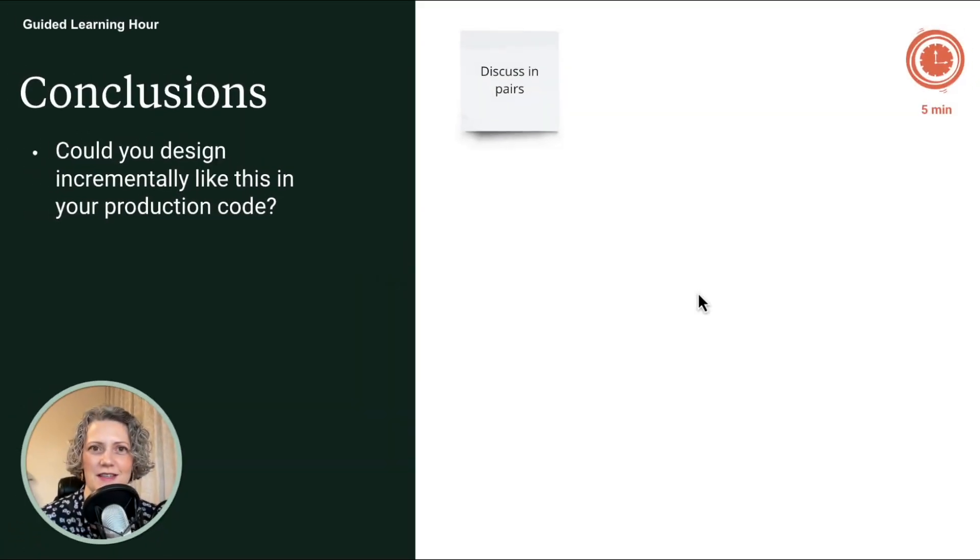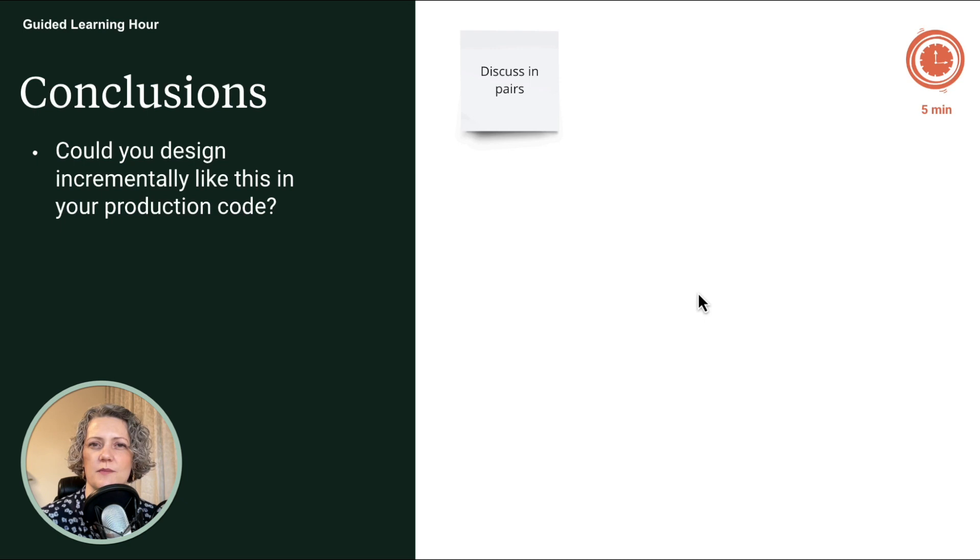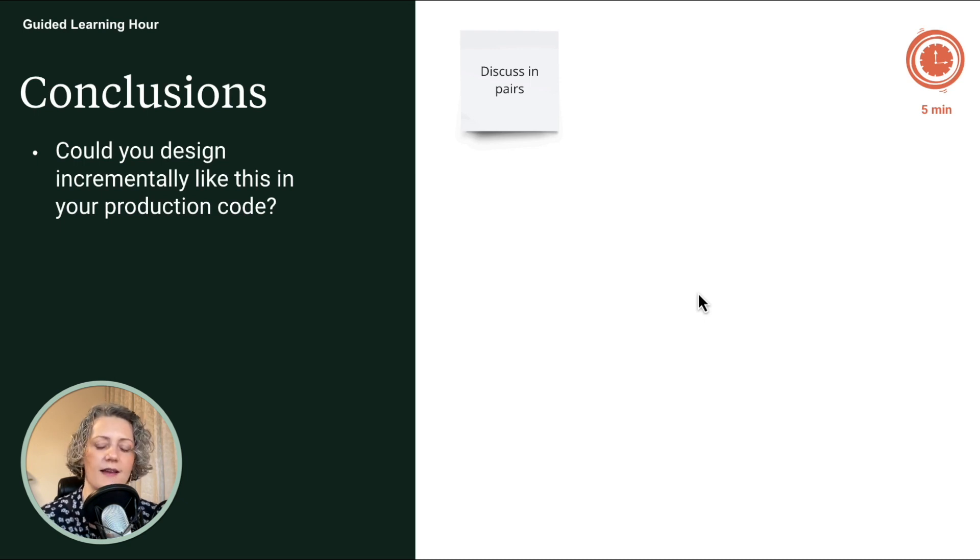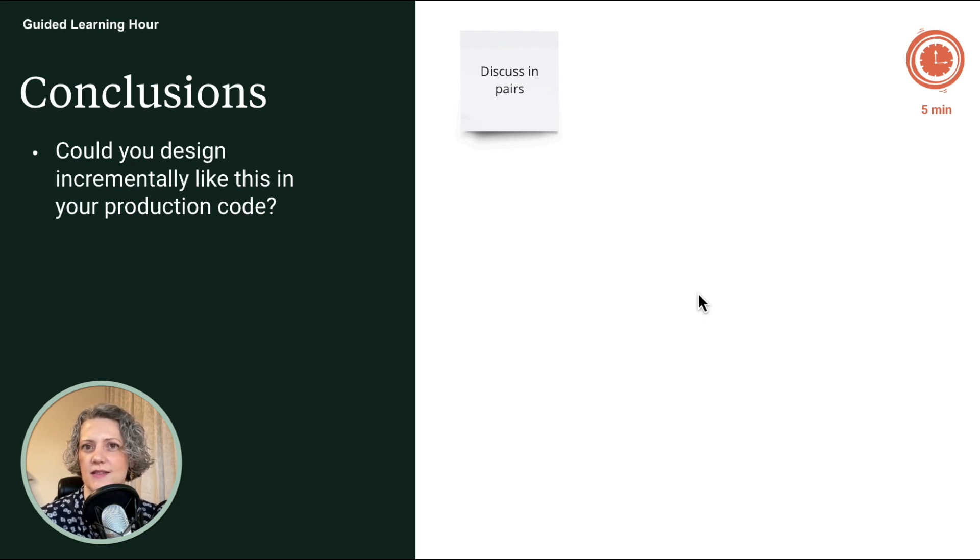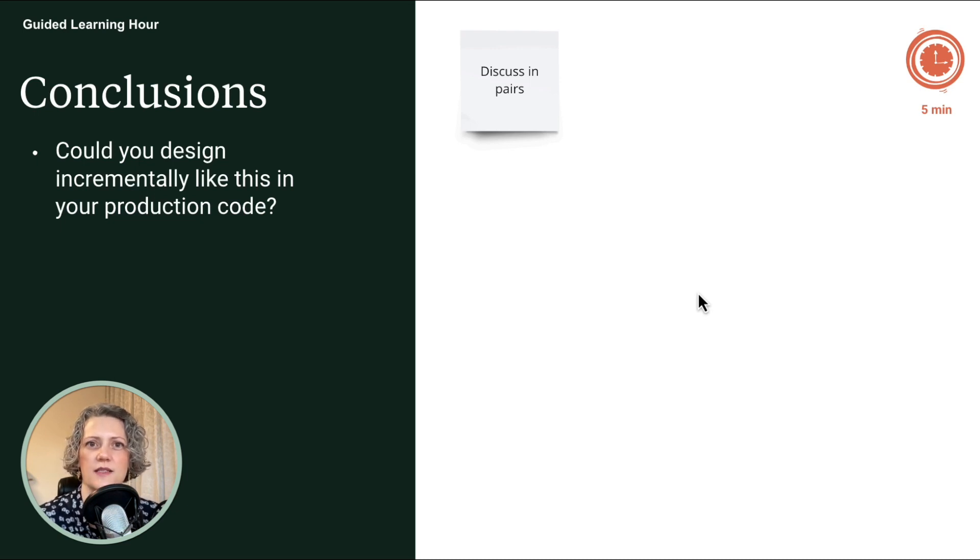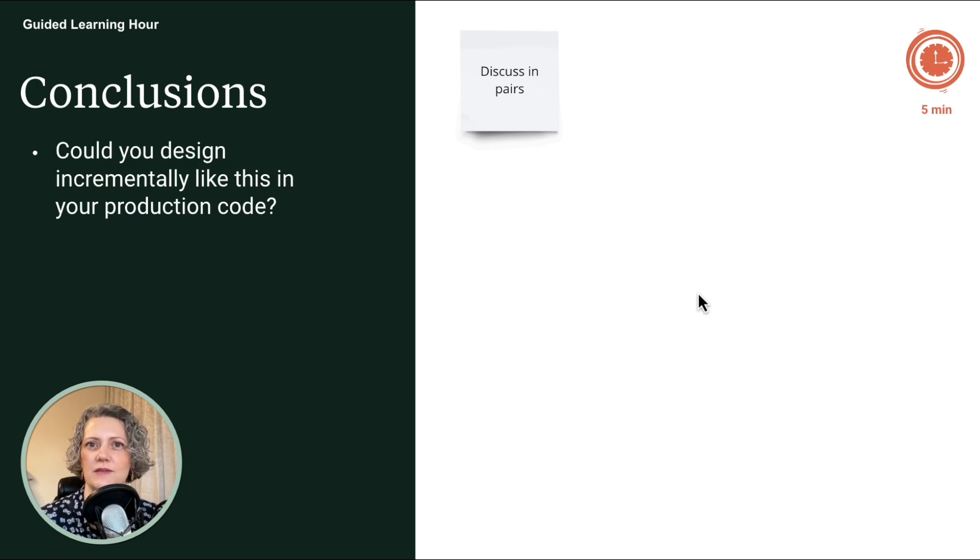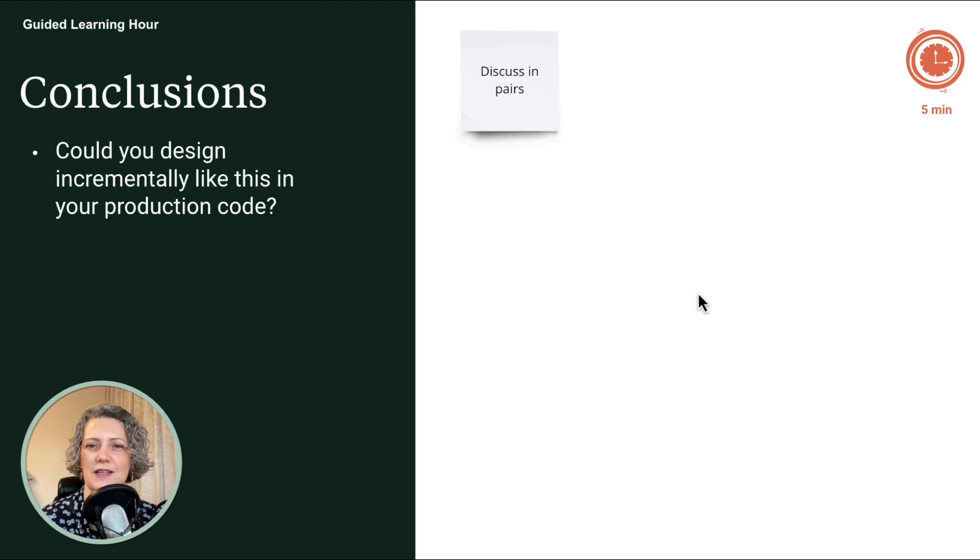So now just at the end of the session, I'd like you to stop coding and do some thinking and evaluation. In your pairs, you could discuss together is this approach of incremental design something that you could do in your production code? What would it take before that would be possible? And do you think it would be a good idea? Have a short discussion.